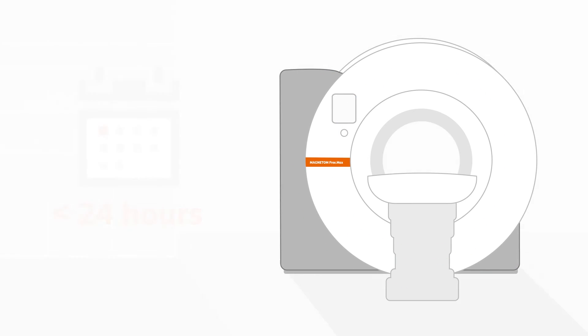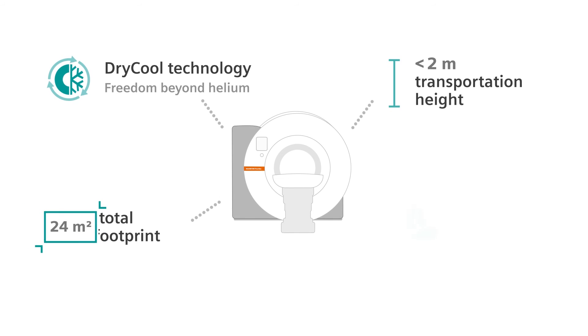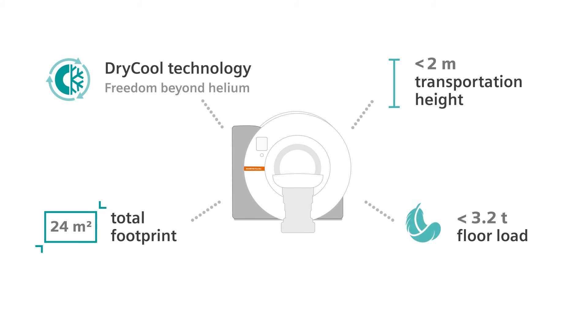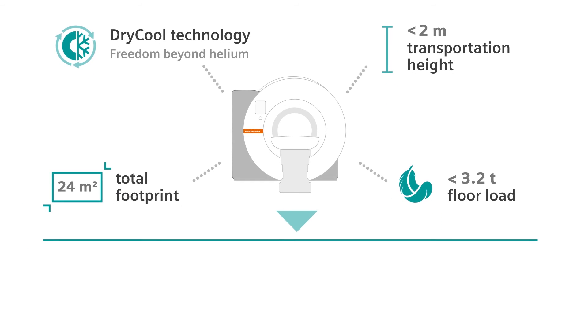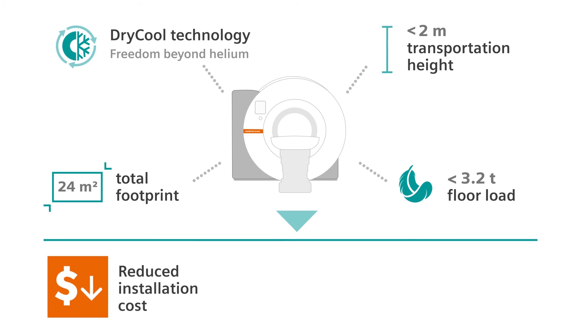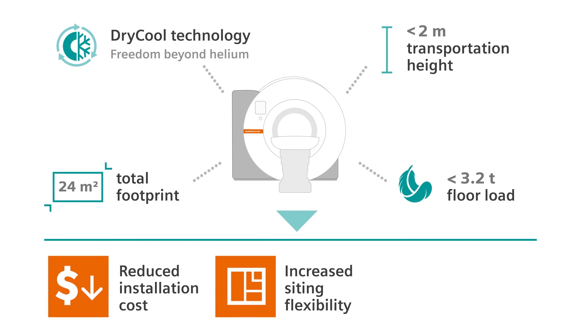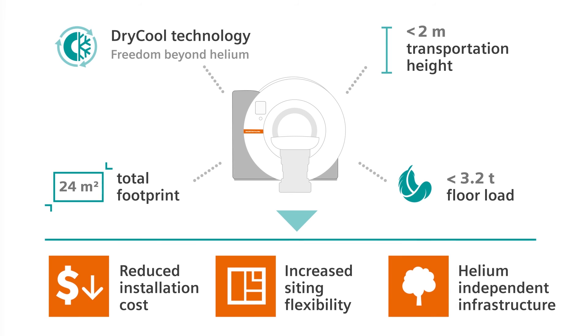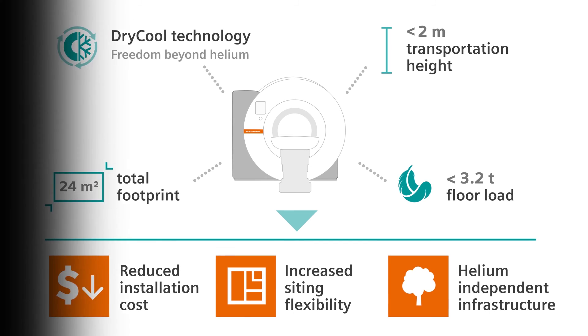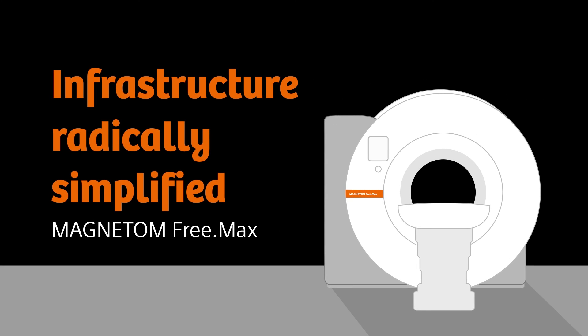As a result, Magnetom Freemax radically simplifies your MRI infrastructure, resulting in drastically reduced installation costs, strongly increased siting flexibility, and a virtually helium-free infrastructure. Infrastructure radically simplified, Magnetom Freemax.